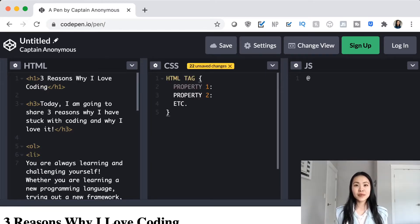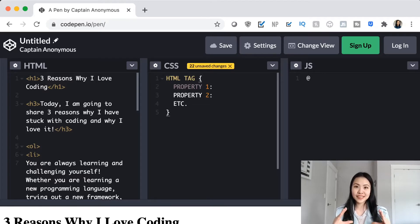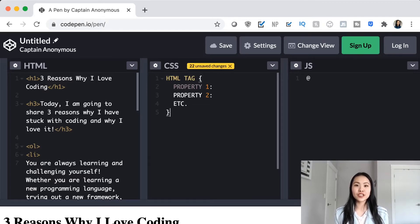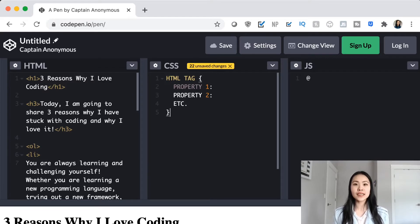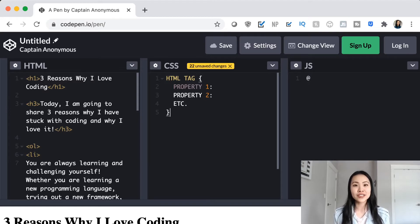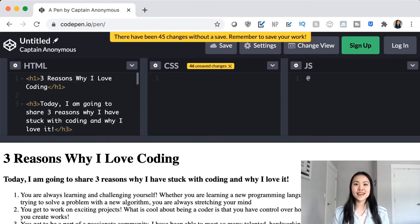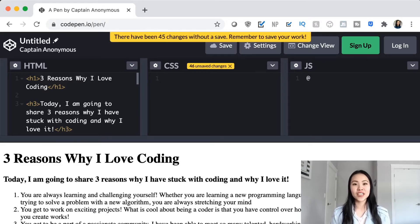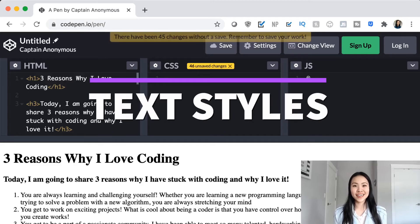So HTML, as you remember, was made up of pairs of tags. CSS works a little differently, in which they use blocks. The blocks tell the computer which properties or CSS changes you want to make to which part of the HTML code. So the first CSS concept that I want to show you guys is how to change the style of text.